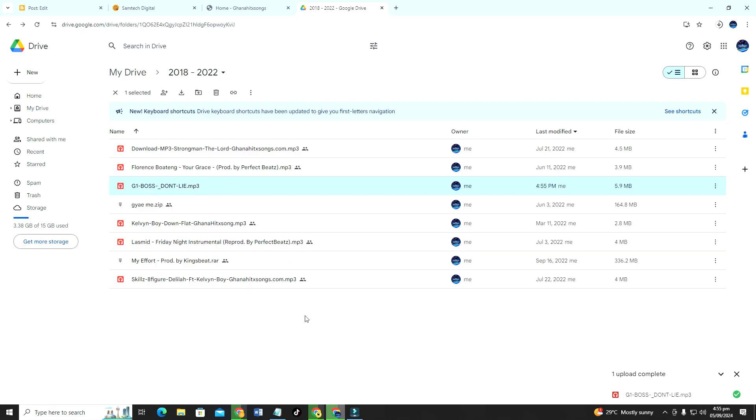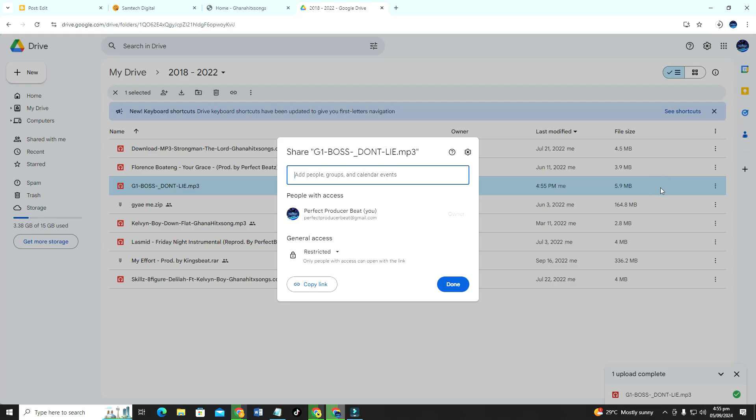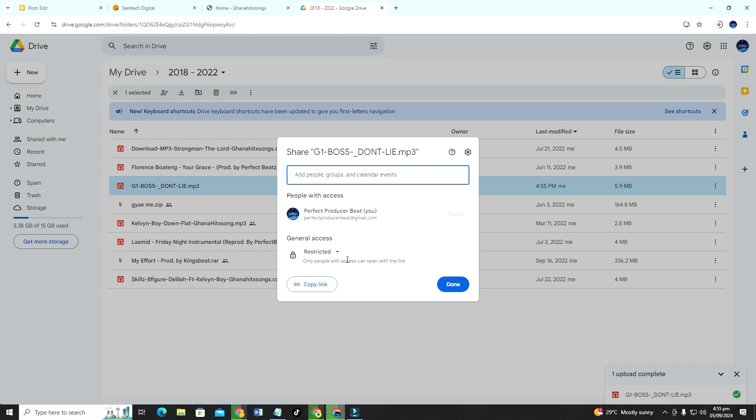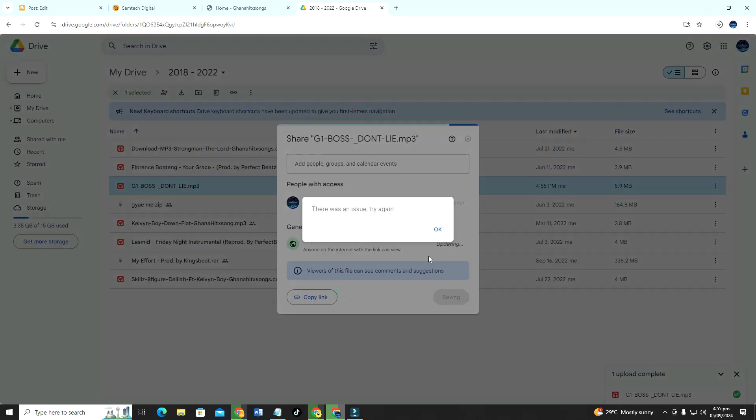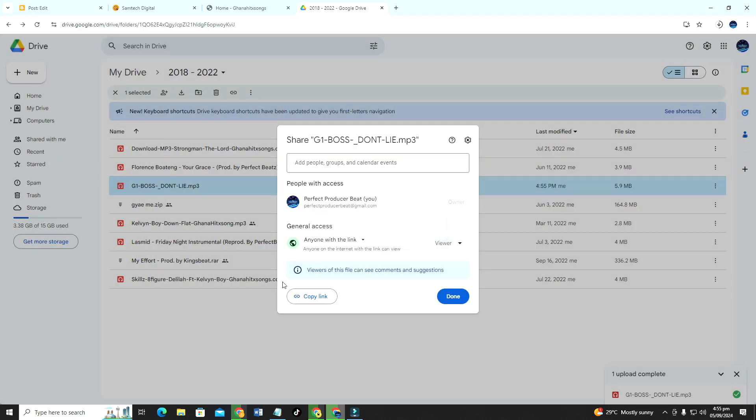So I have done that, it is already uploaded here so I'm not going to upload again. All right, so to get the link or the audio link you just have to click here, then you see here is restricted. This means only people with access can open. You don't want it that way, you want anyone or everyone at all.